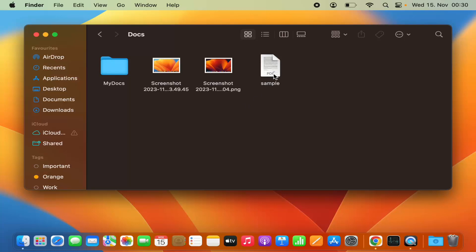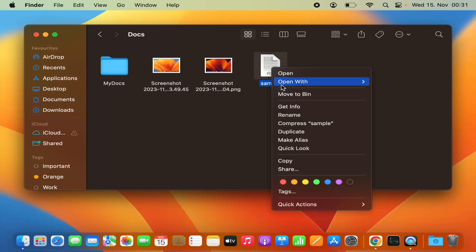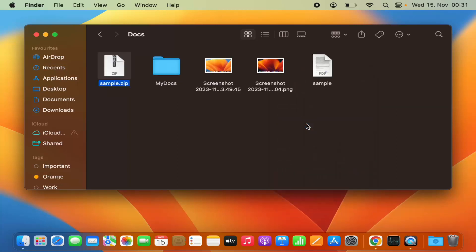Let's start with this PDF file. If you have a single file, you just need to right-click on the file — select the file and then right-click or double-tap on your trackpad — and you will see the option to compress that file into a zip file. Just press on 'Compress [filename]'. In my case the file name is 'sample' and it's a PDF file, so I'm going to click on Compress.